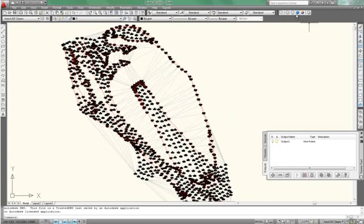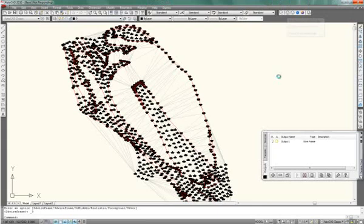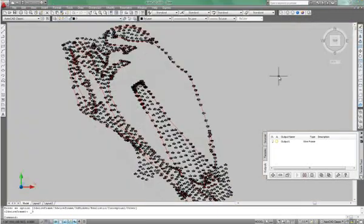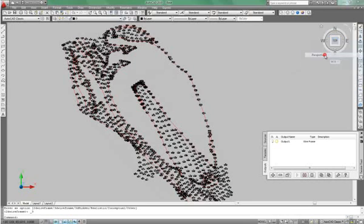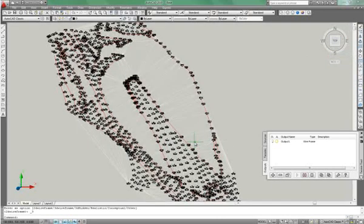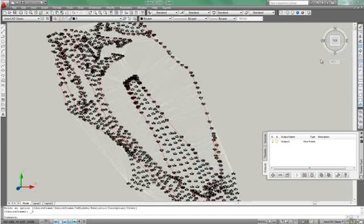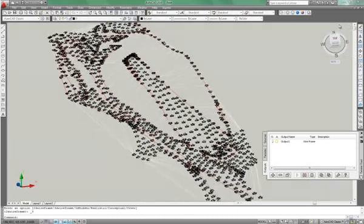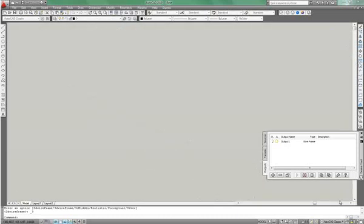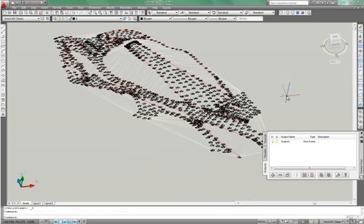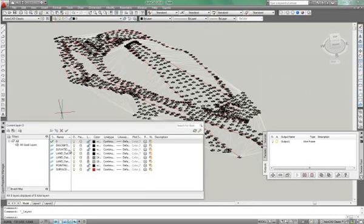Now, you can see there's a wireframe has been created for that base data. If I click over to 3D wireframe mode, you'll see what it looks like in 3D. OK. And then I can right click on that and click parallel. See there. And just rotate it slightly.